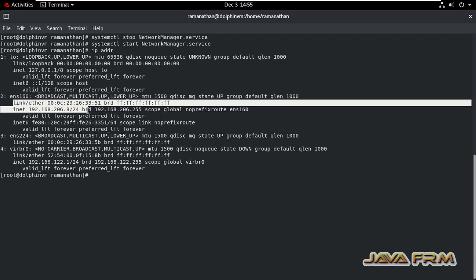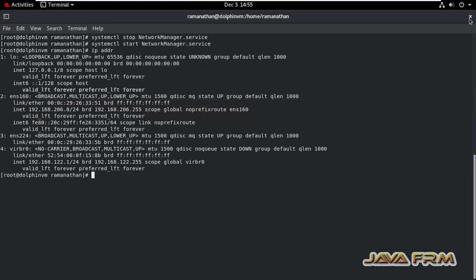Please make sure that the method should be manual. IPv4 method should be manual. Then only you can set the static IP address.